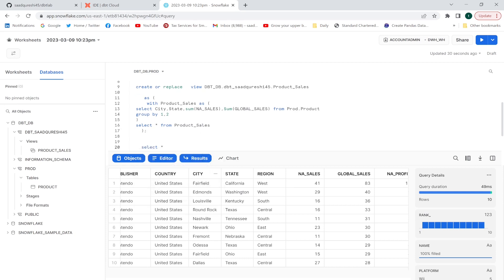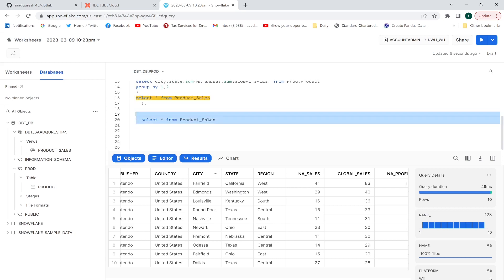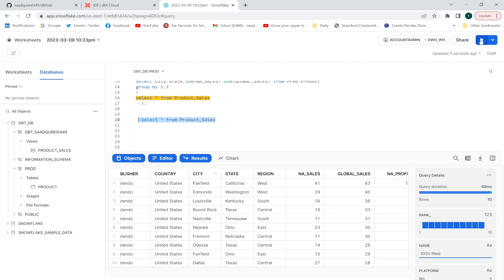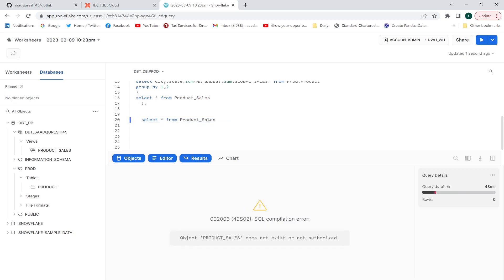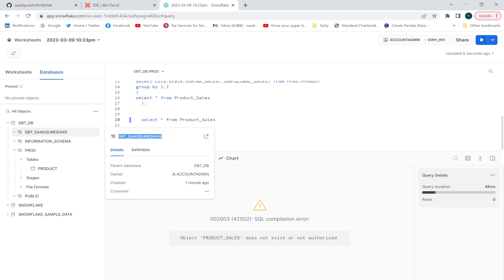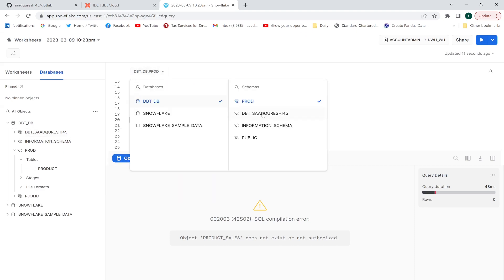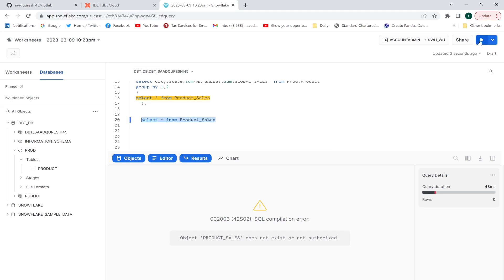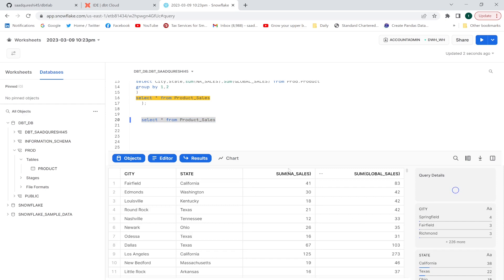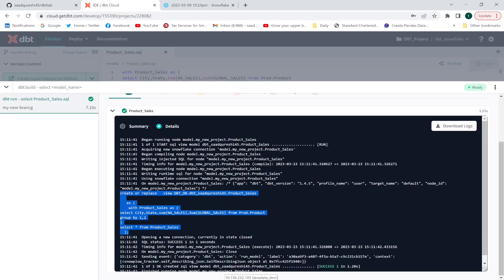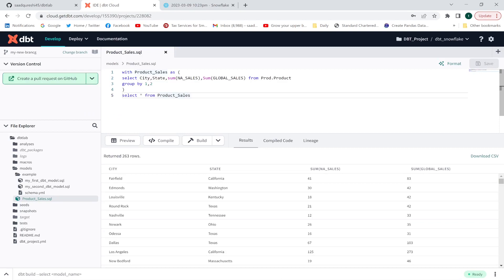Let me query this view with SELECT *. After updating the schema name, I can run it and it displays the results. One important thing to note: I haven't defined any configuration block in this model. By default, if you don't define anything, dbt will create a view — which is exactly what happened here.